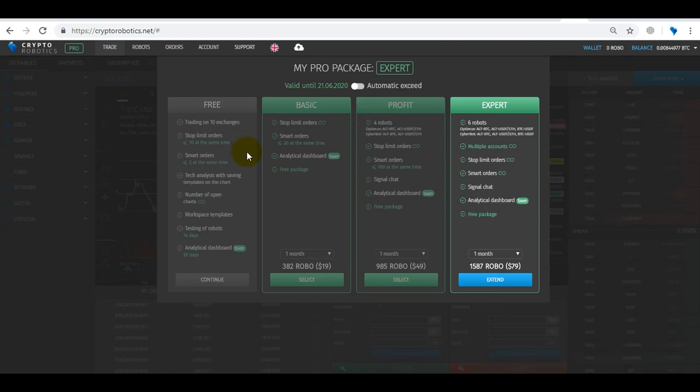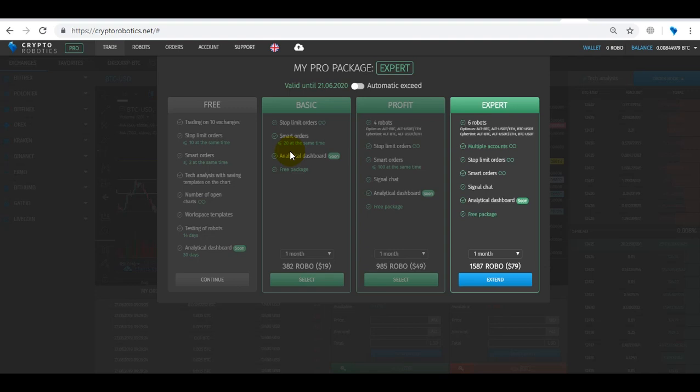The first free package is suitable for familiarizing with new basic functions of the terminal. The second package, Basic, is suitable for traders who need advanced functionality for manual trading and full analysis of changes in your assets.